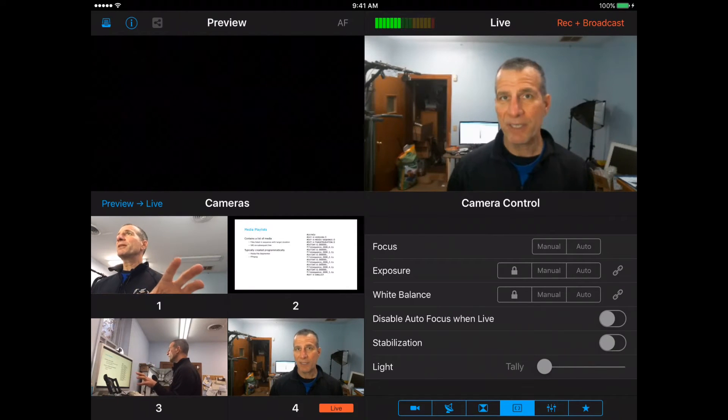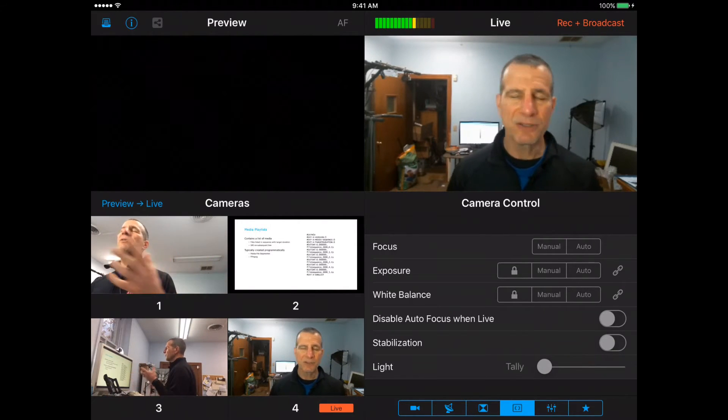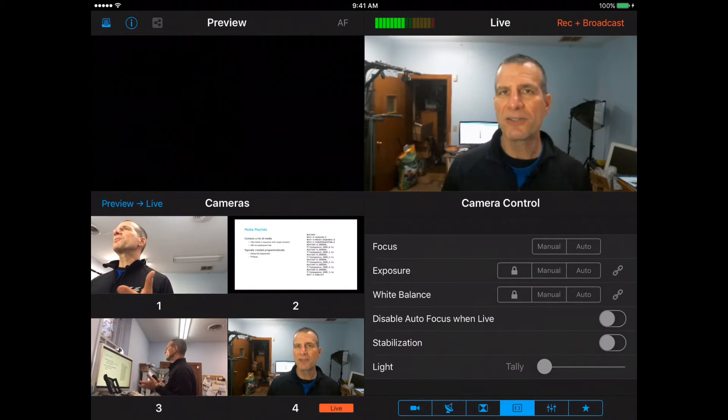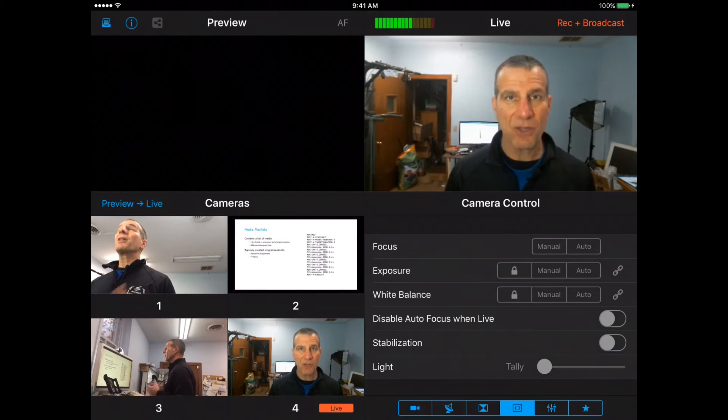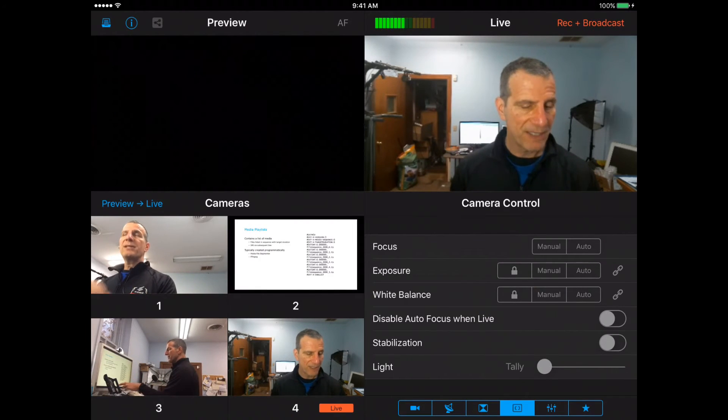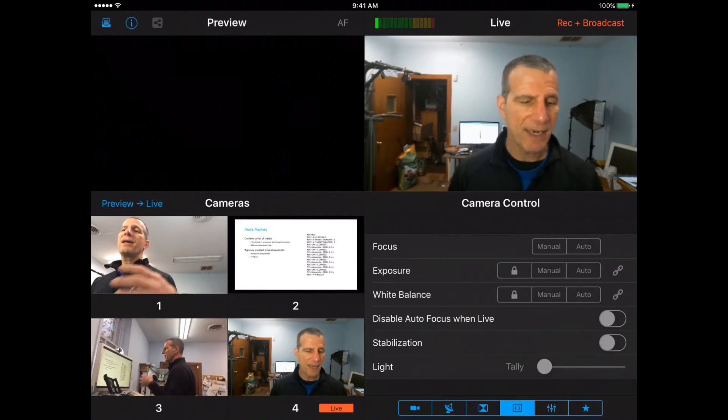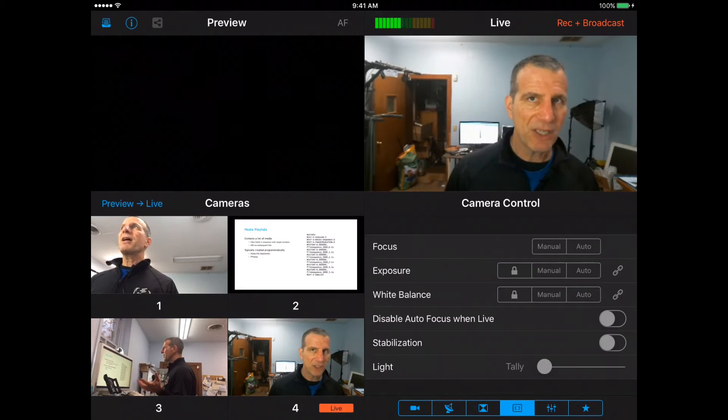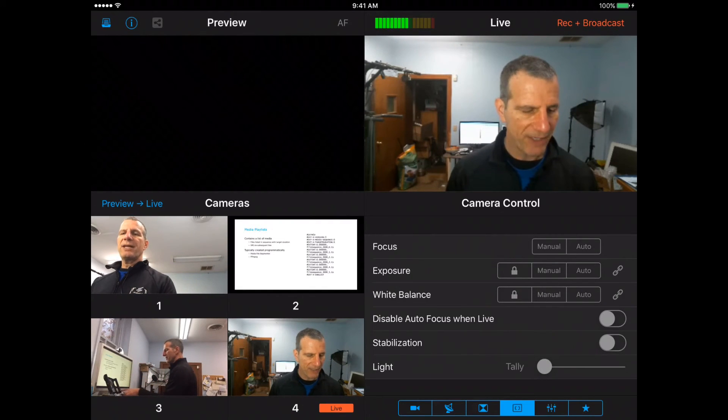We have camera control. You get this on each camera that's attached to the, once you download the Switcher Studio software, you get this level of control on every camera. This is applicable to the camera on the iPad. Obviously, you'll have one for the iPhones or any other devices you have connected.